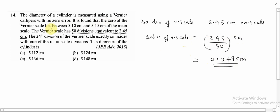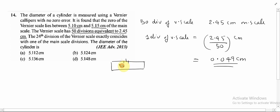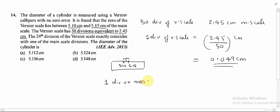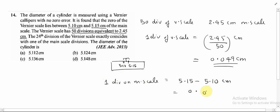It is found that the zero of the vernier scale lies between 5.10 cm and 5.15 cm of the main scale. Suppose this is the main scale, and the vernier scale lies between these two readings: 5.10 and 5.15. From this, we can find the distance between these two main scale divisions. One division on the main scale is equal to 5.15 minus 5.10 cm, which is 0.05 cm.